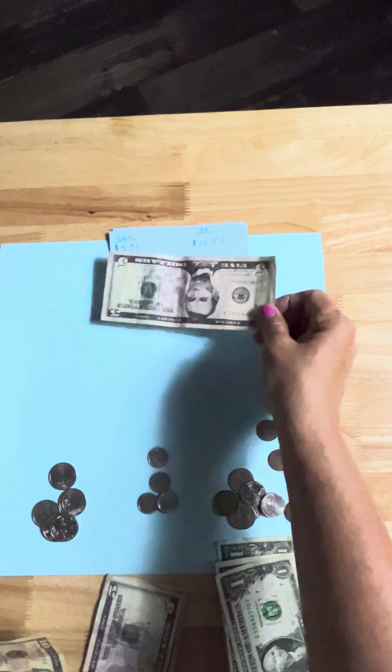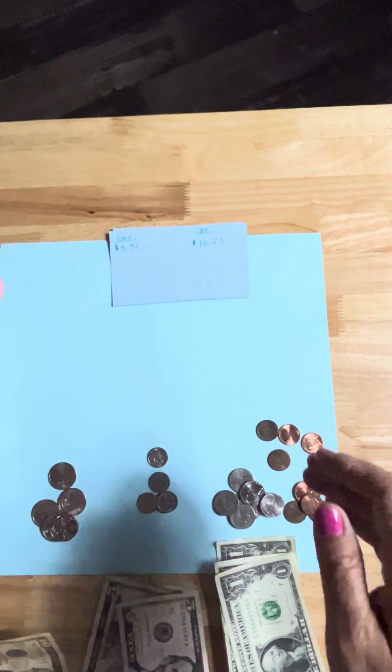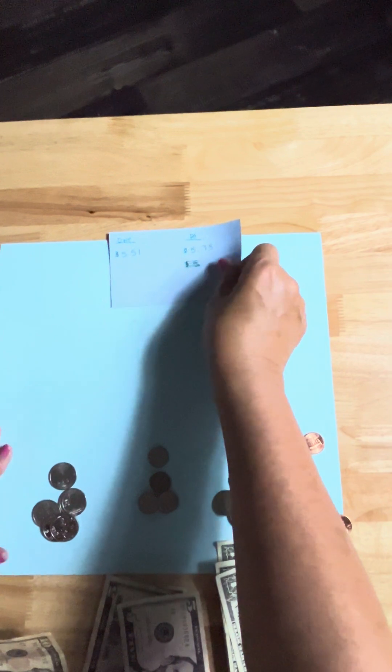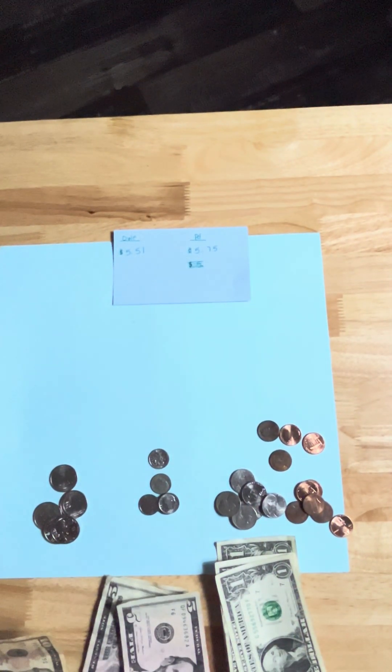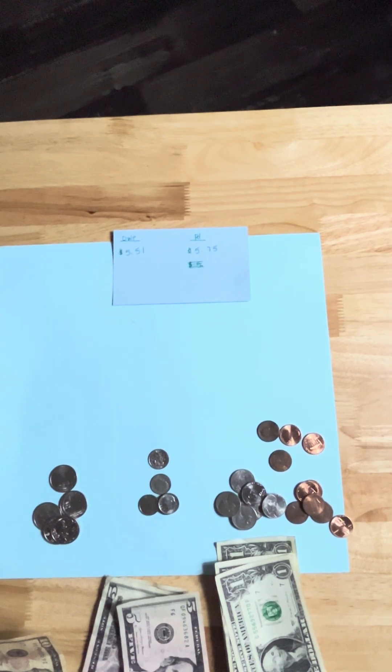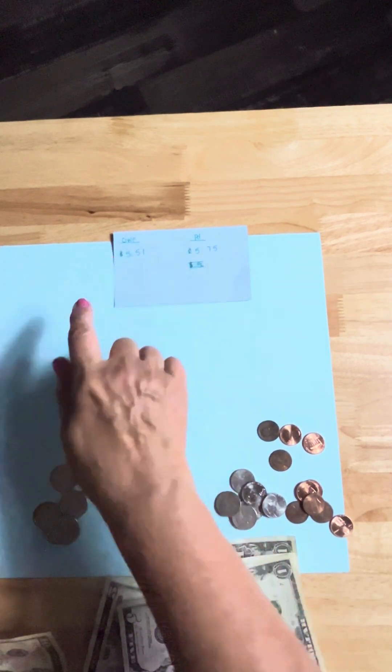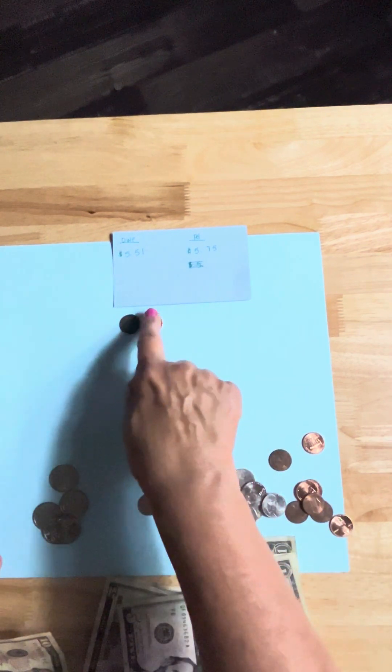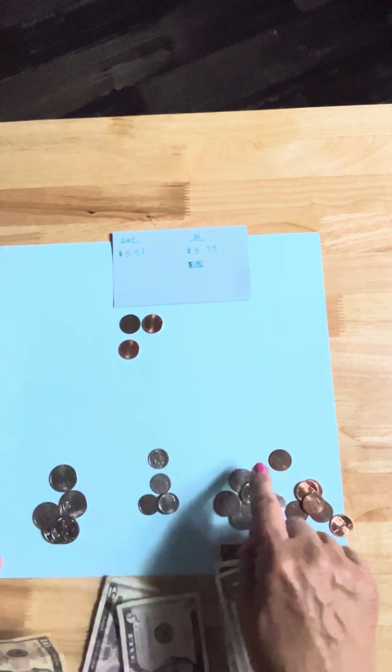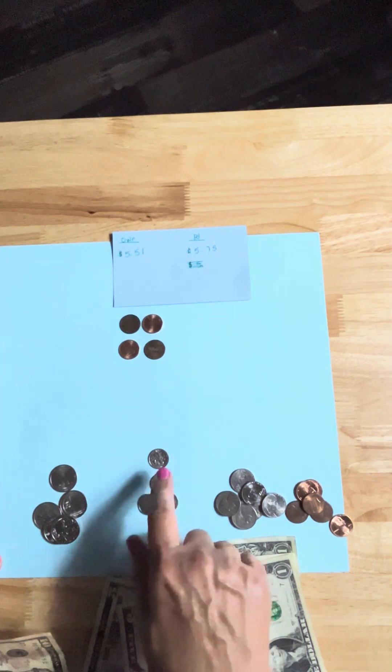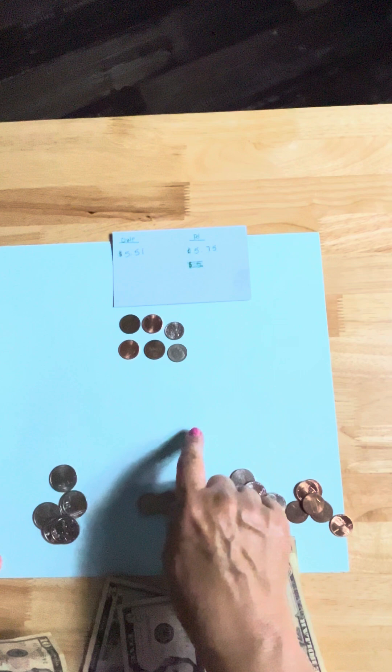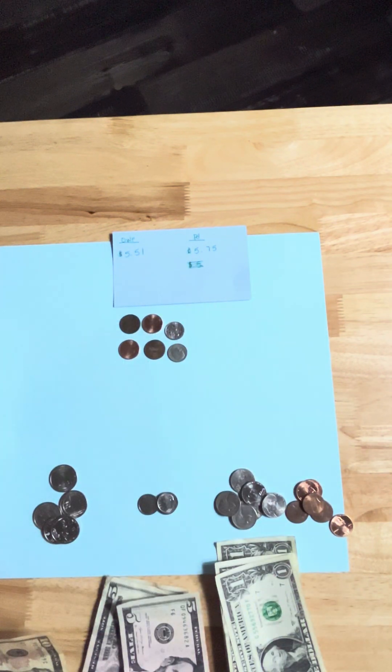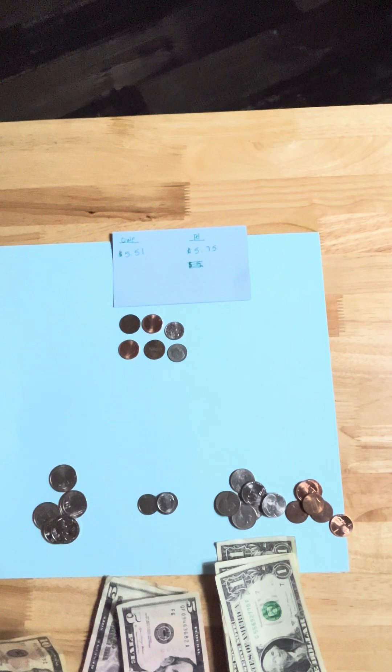All right, last one. What if they owe you $5.51 and they pay you $5.75? It doesn't matter, start counting at $5.51: 51, 52, 53, 54, 55. Then we can go to the dimes: 65, 75, and that's what they owed.